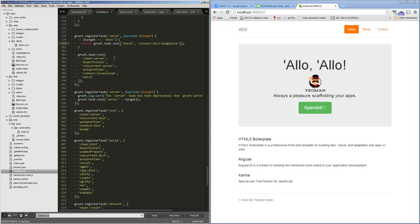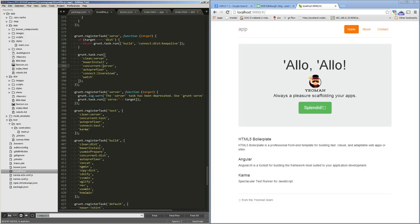If we do it with just a normal serve, it's going to run all of these things. It's going to run clean:server to clean out the temp directories, install all the Bower stuff, run our server and do our live reload stuff, and also run a watch so it knows when to do the live reloading.